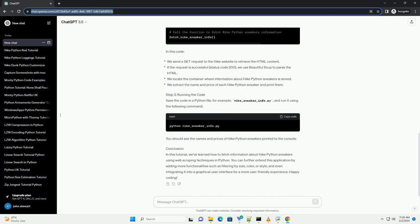Step 2: Fetching Nike Python Sneakers Information. We will fetch information about Nike Python sneakers from a website. For this tutorial, we'll use the Nike website, www.nike.com, as an example.